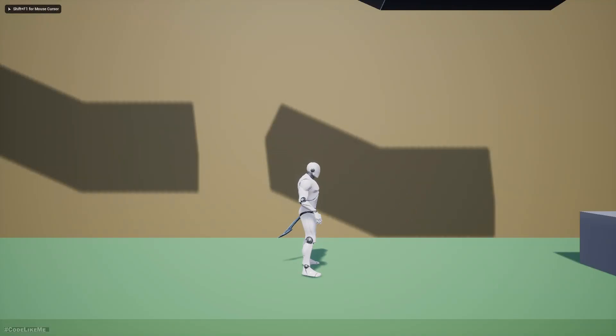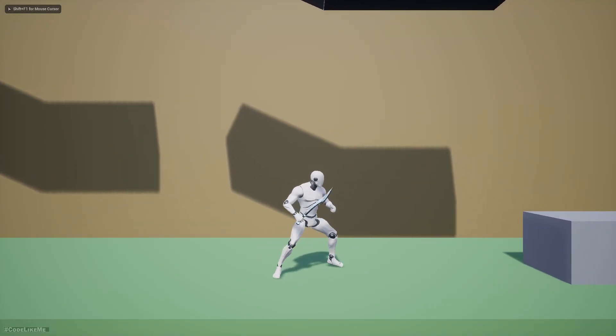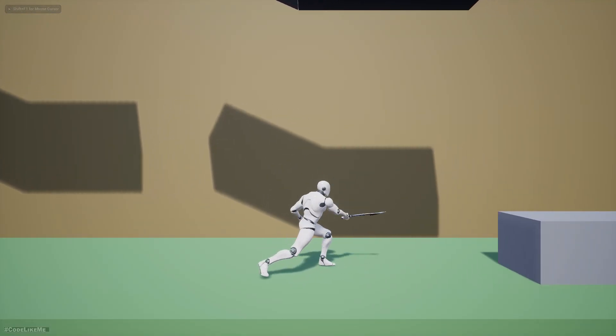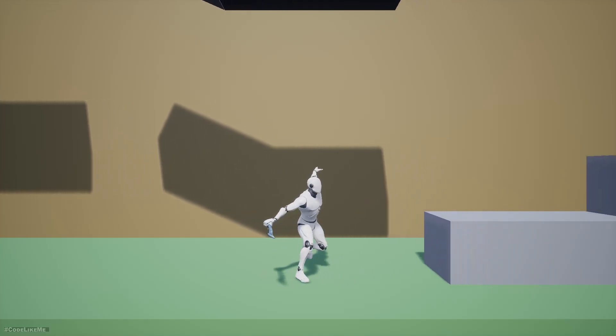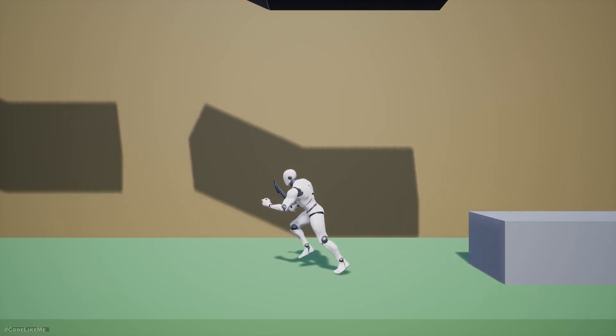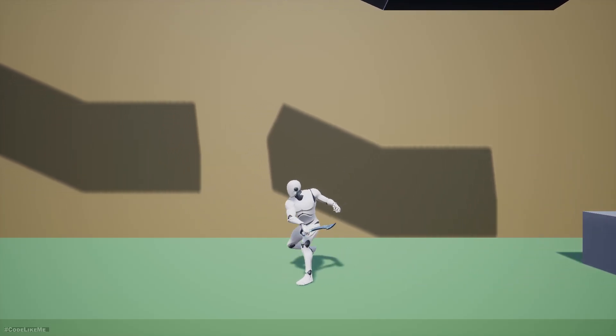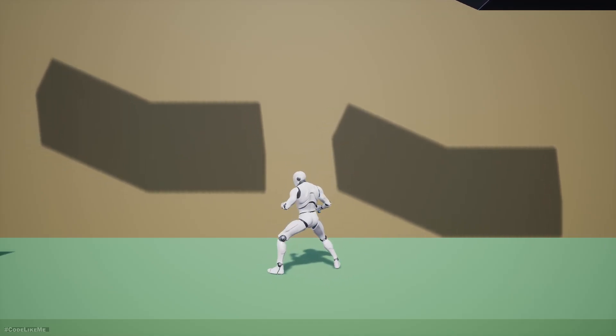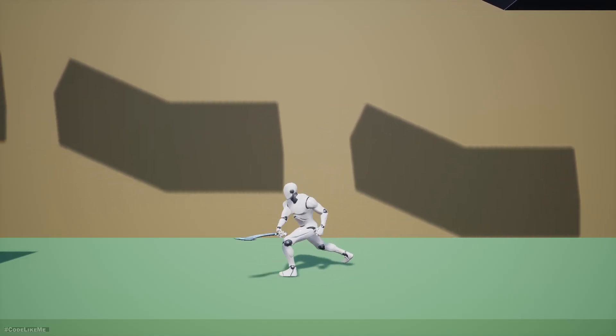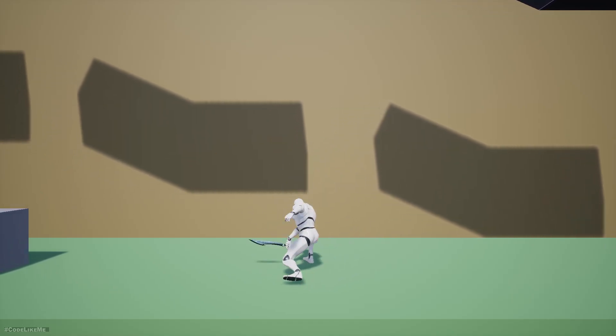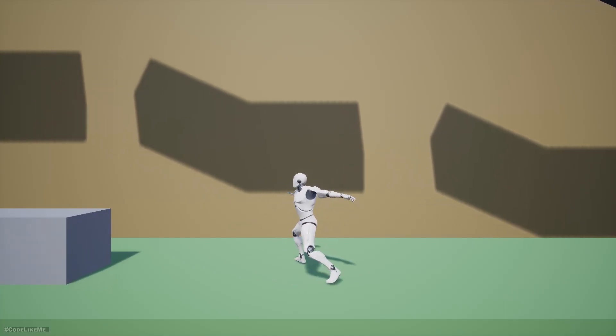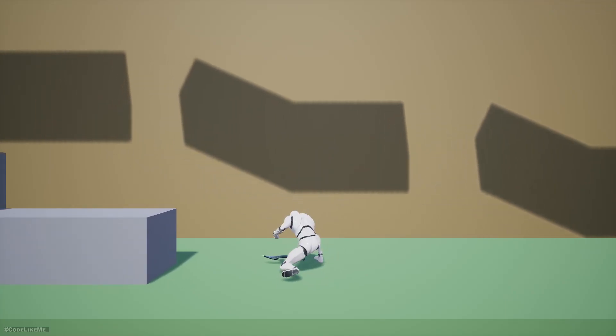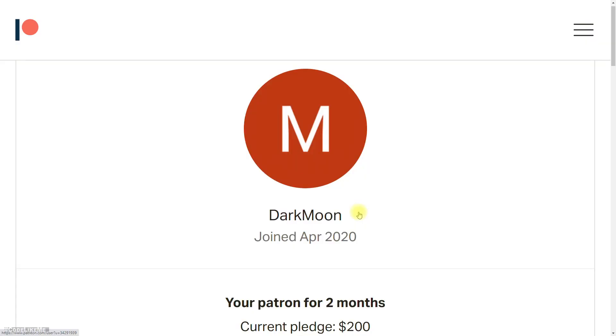Hello everyone, so today we are going to work on these attack animations. When I press the right button, the character will randomly play one of the attacks like this. This is the part I'm going to work on today, and this episode is sponsored by this generous patron. Thank you very much for your support.